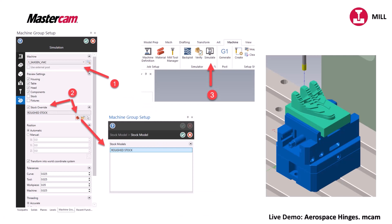And the last thing we'll show you is you can actually pick a stock model in your machine group setup and use that in your simulation or verify. So let's get started in a live presentation inside Mastercam.